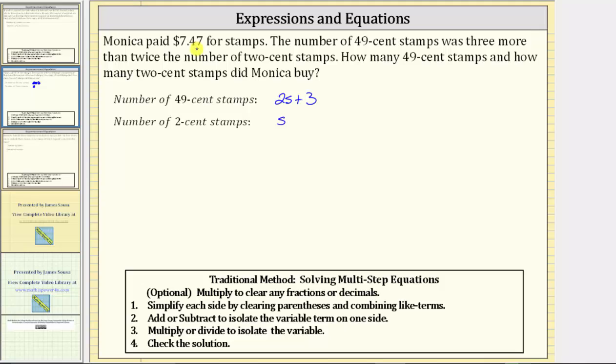Let's use the units of cents in our equation rather than dollars, which means we will express $7.47 as 747 cents.